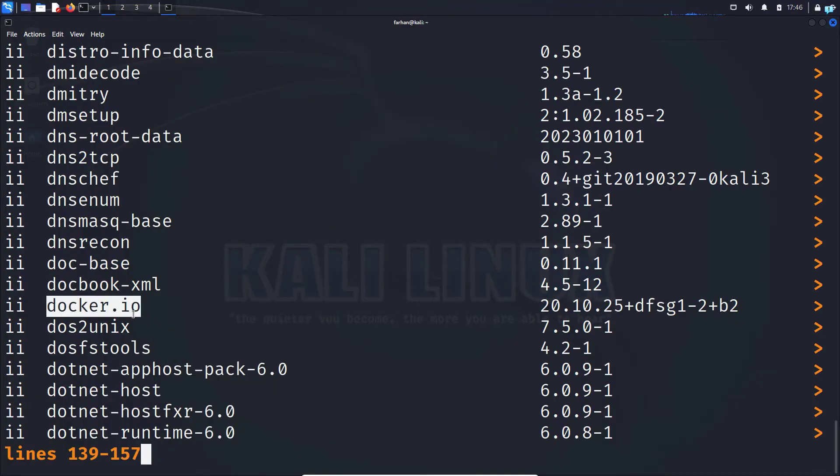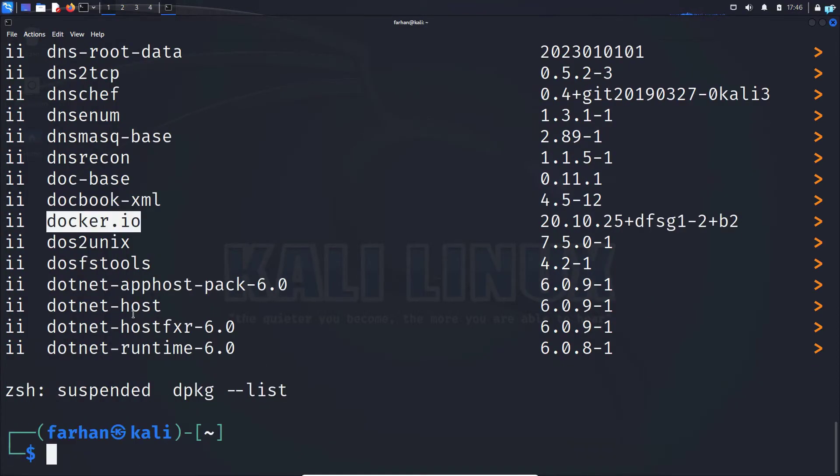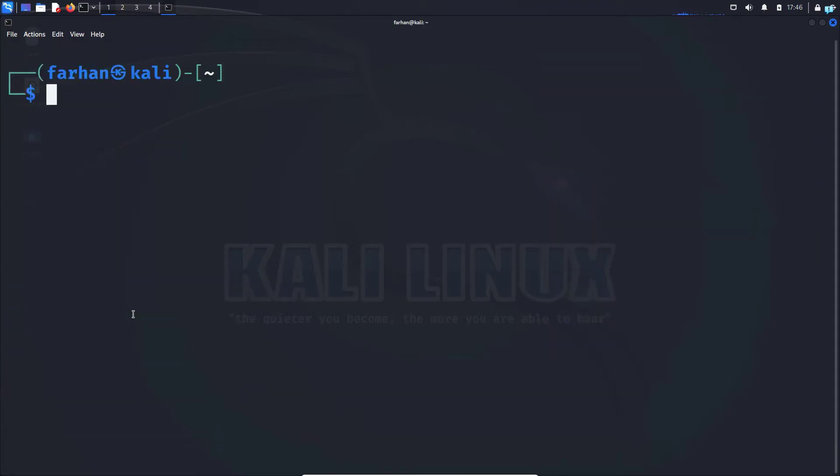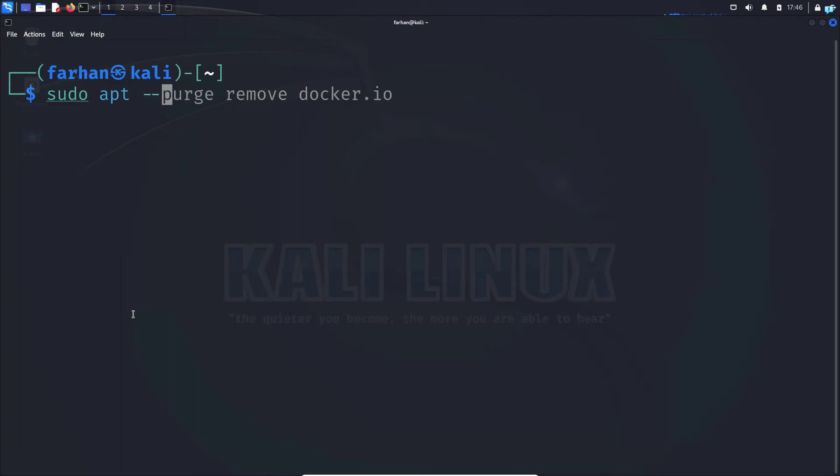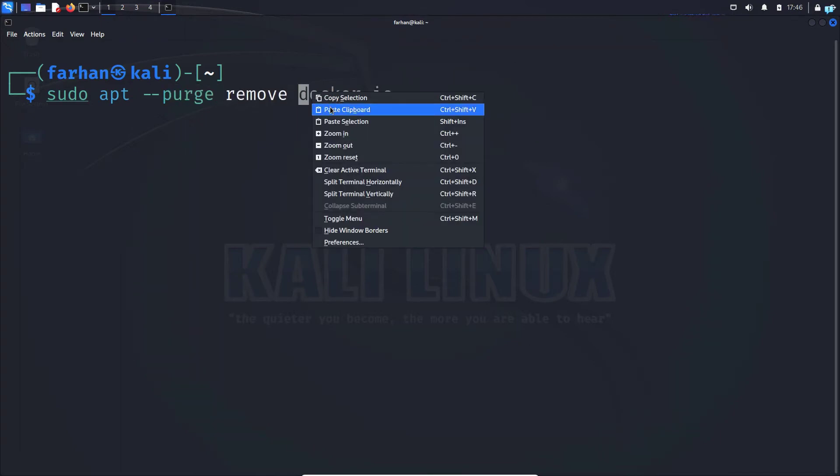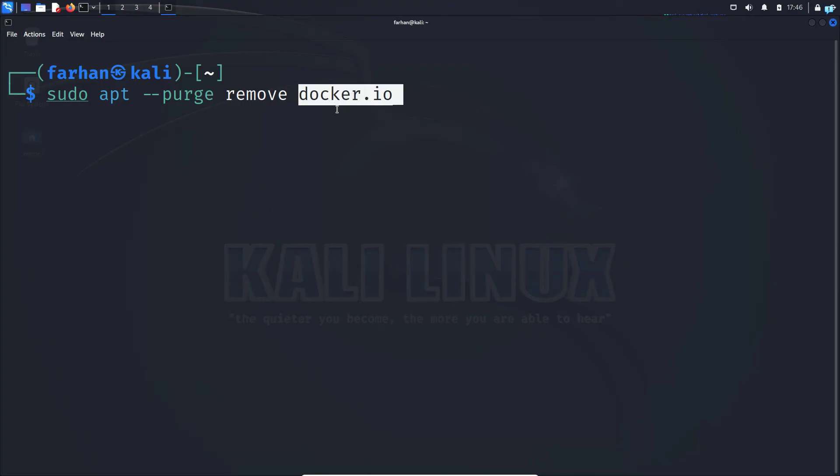Quit out of this by pressing control plus Z, then clear my terminal. Then type the command sudo apt --purge remove, paste the name of the application you copied earlier, and press enter.